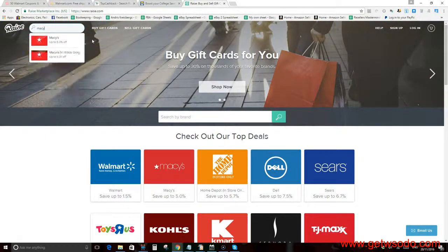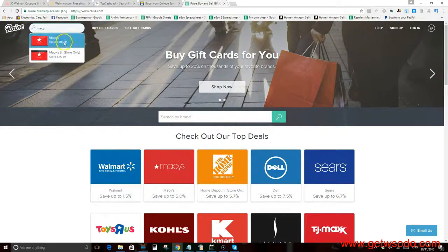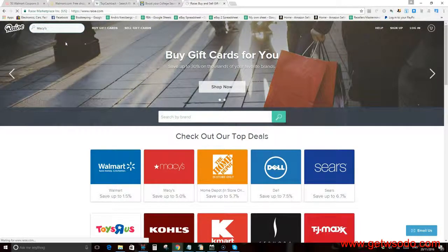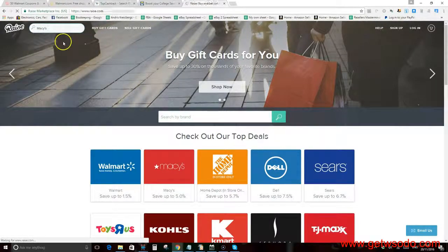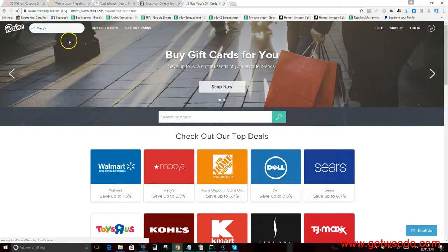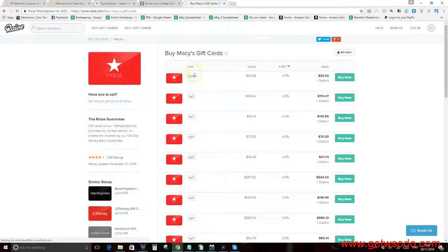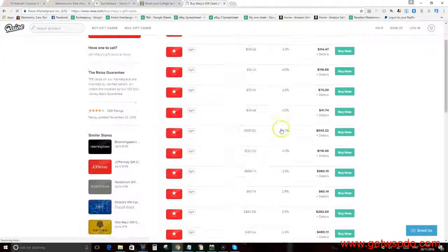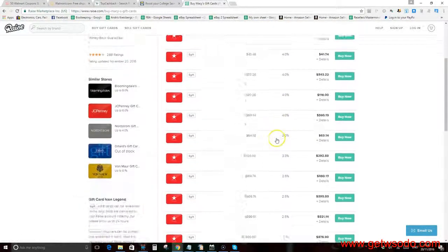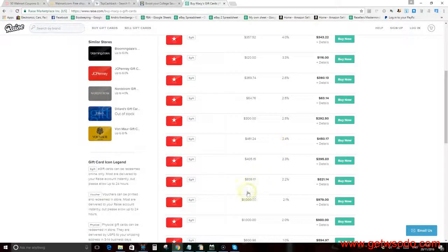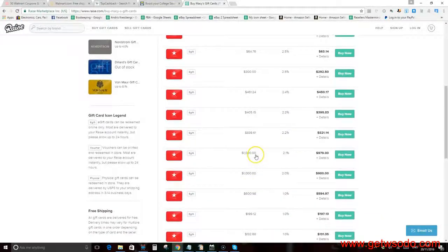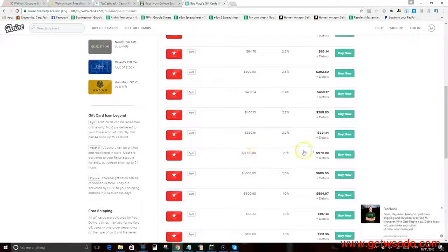Macy's, up to 5% off. So basically, make a massive purchase from Macy's—let's say a thousand dollar purchase. You can purchase the biggest gift card we can find here. There you go, a thousand dollar gift card here.